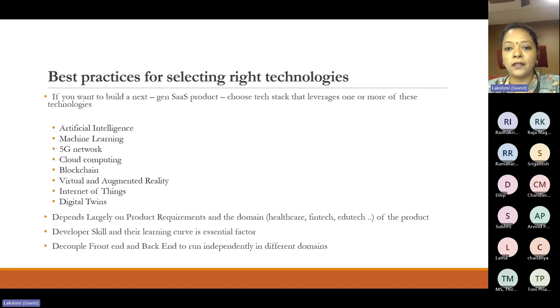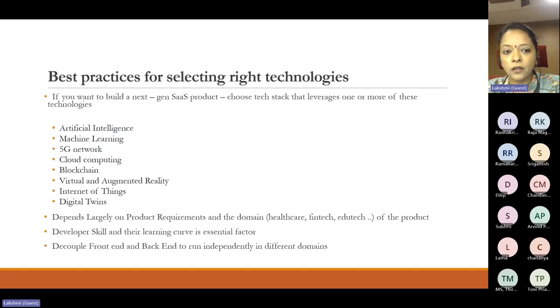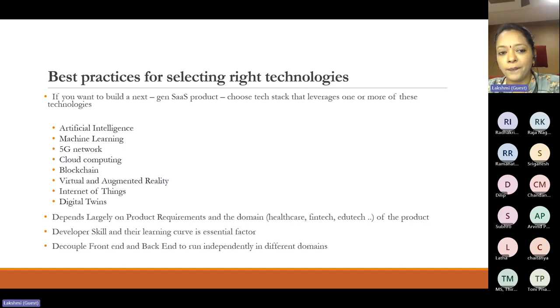For example, if you want to adapt Active Directory support to enable enterprise users to access only through active directory rather than being onboarded manually — moving from Keycloak to Active Directory is a major tech stack change. It depends on the kind of requirement you are catering to at that particular time.